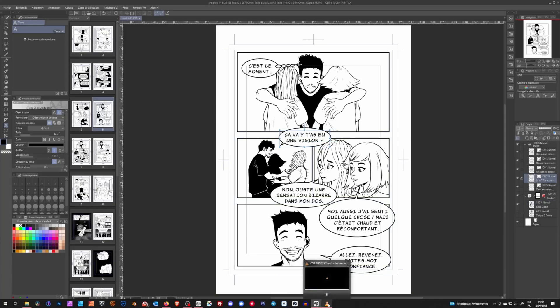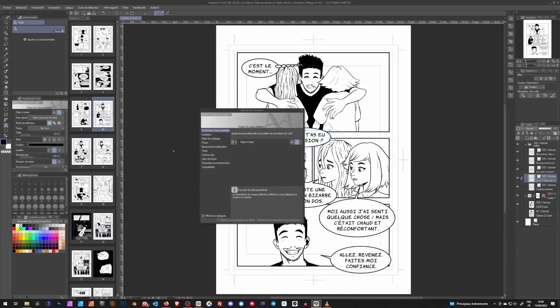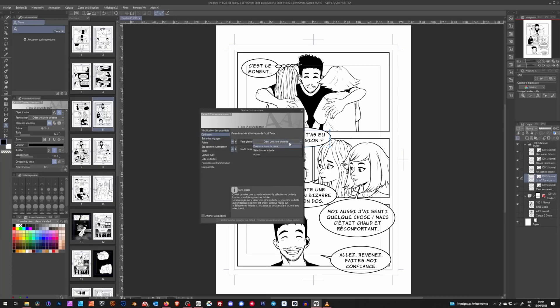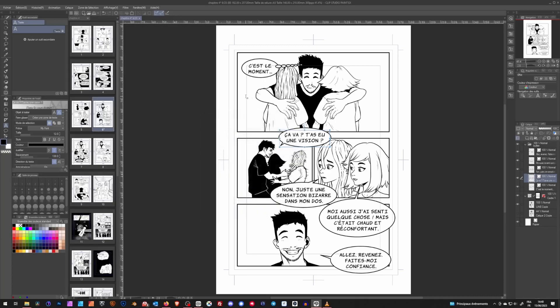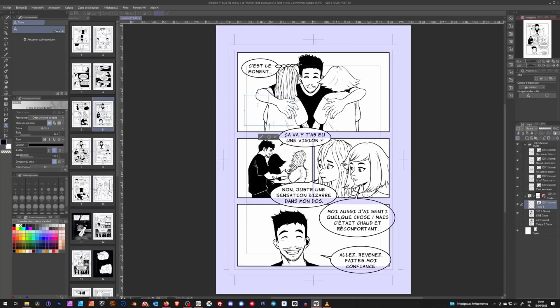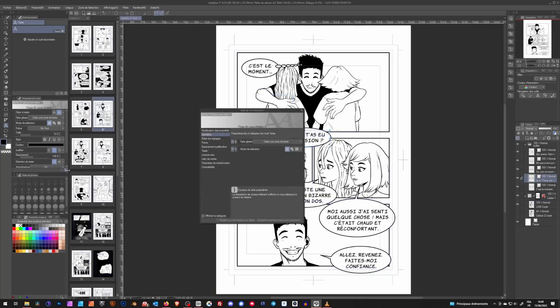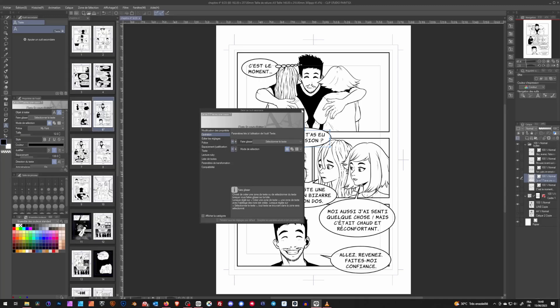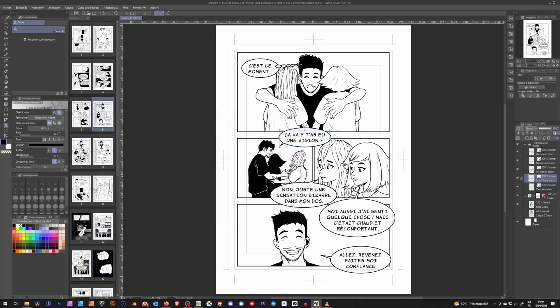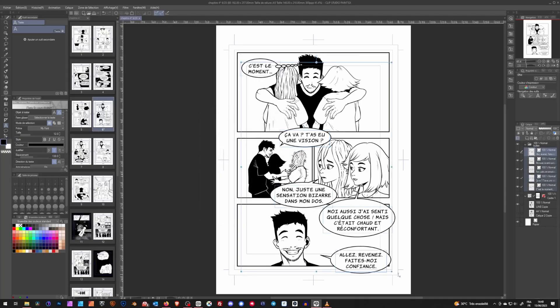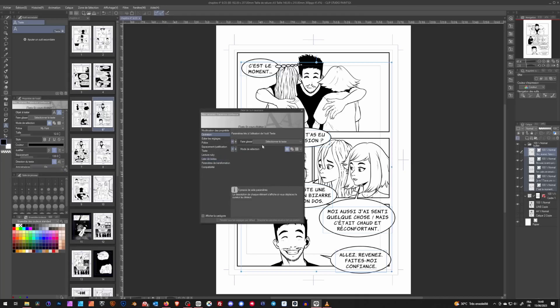Then on the second tab, you can configure the click and drag. You have three options. First is having it create a text box, which I find is the better option. Next, you can have it act as a selection tool to select multiple text boxes in the page, without having to select them manually in the layers tab. And lastly, you can disable it if you don't use it and don't want to accidentally trigger it.